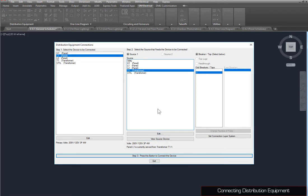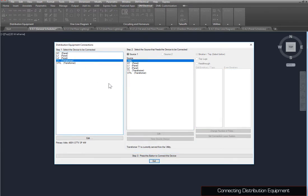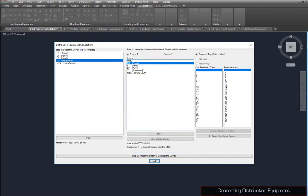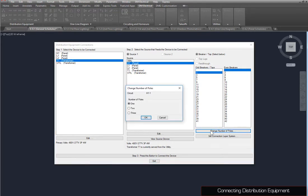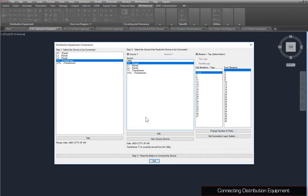Next, we'll connect T1 to H1. Set the breaker slash taps to 1, and press the Change Number of Poles button. Set the number of poles to 3, and press the OK button. Press the Step 3 button to connect the devices.